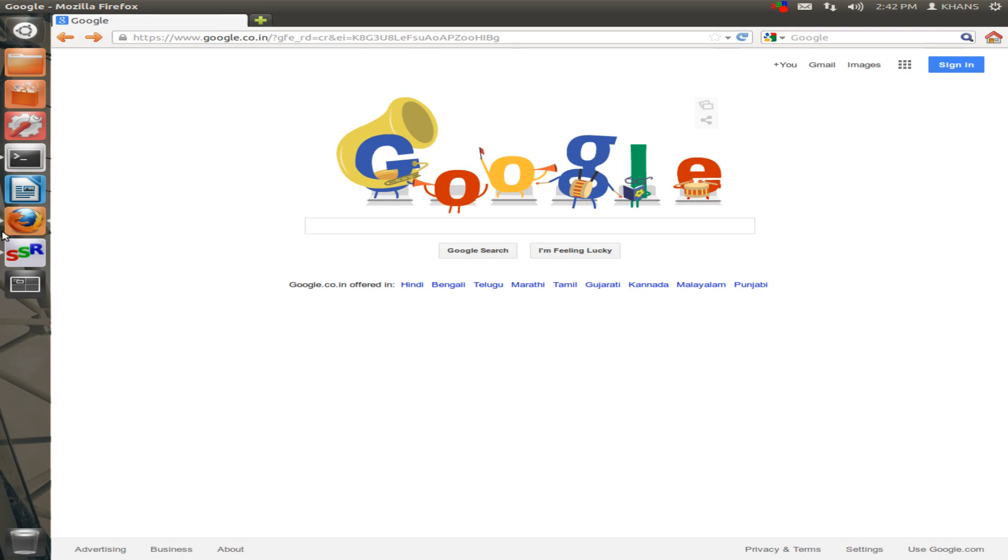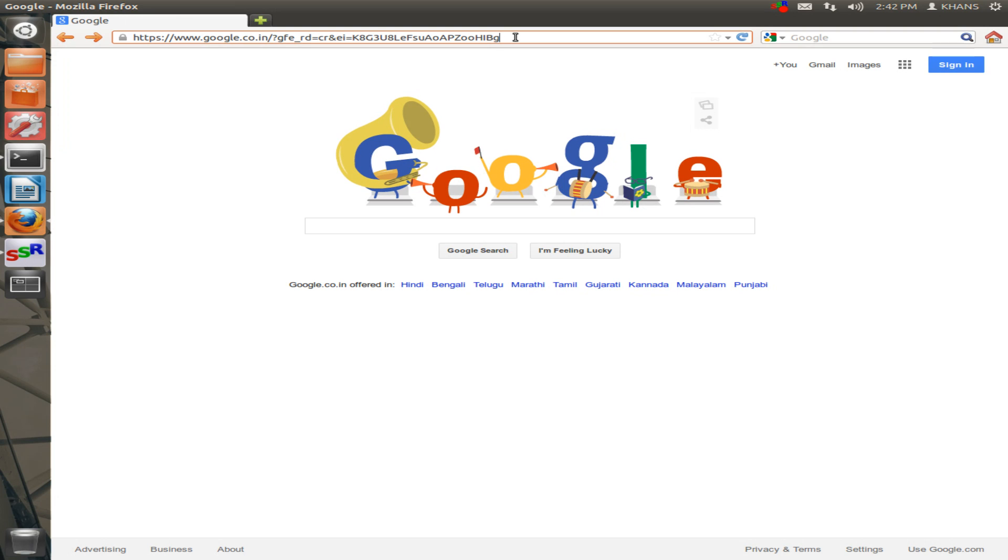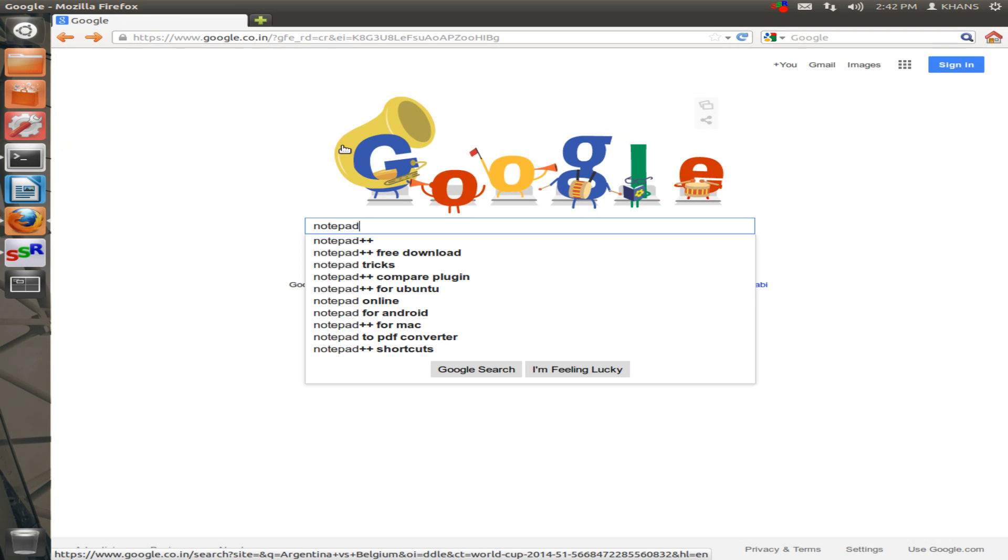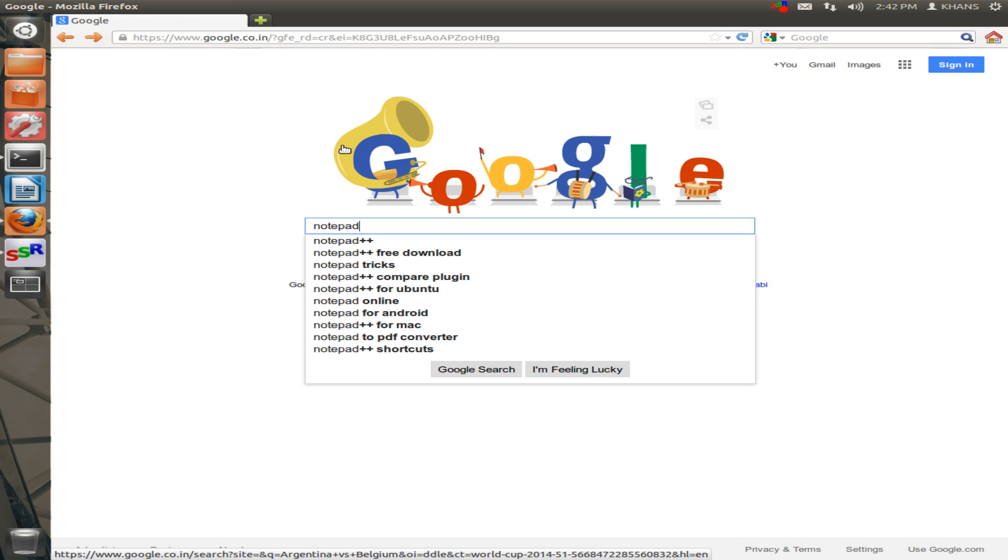I am opening Mozilla Firefox. Then go to www.google.com and type here Notepad++.